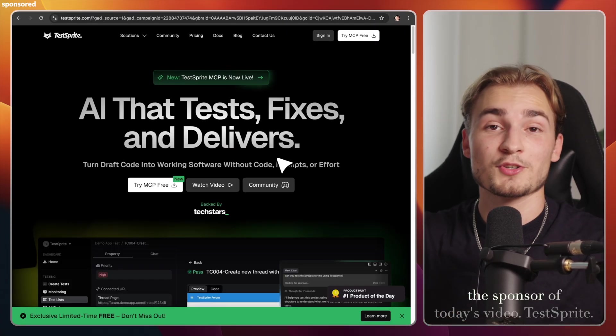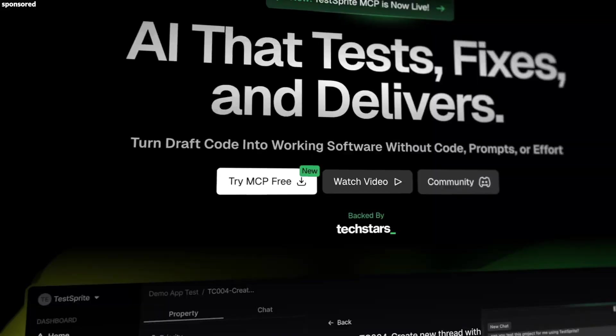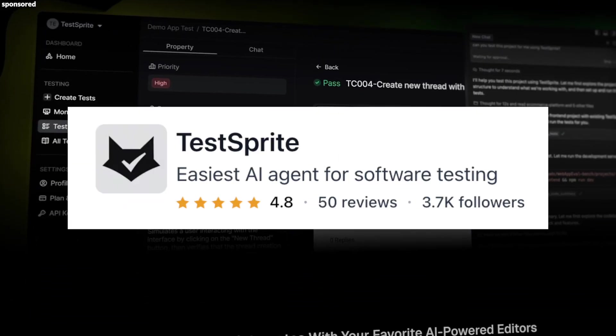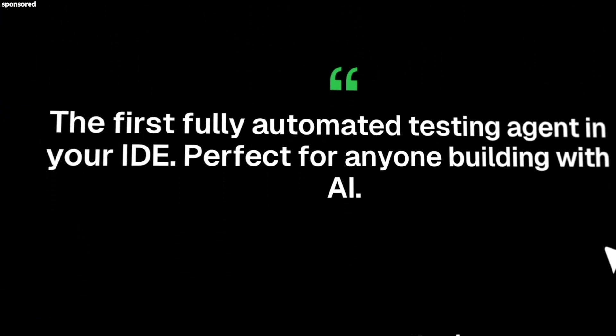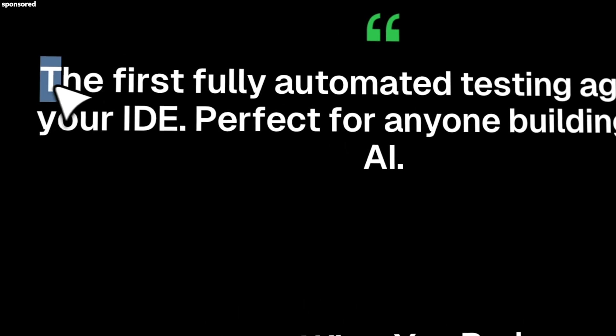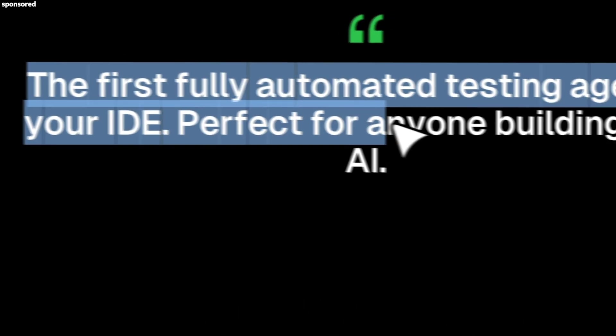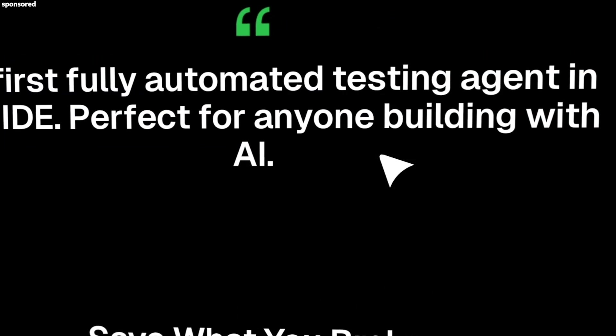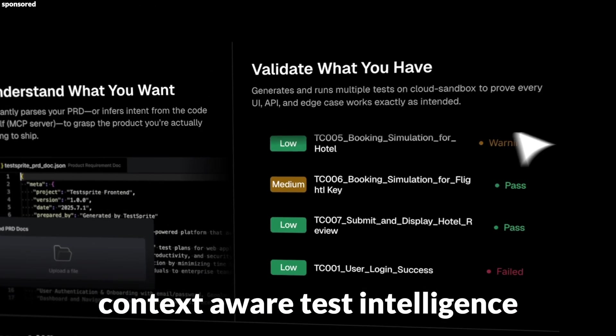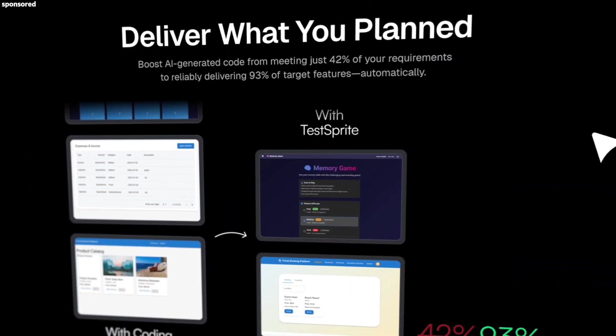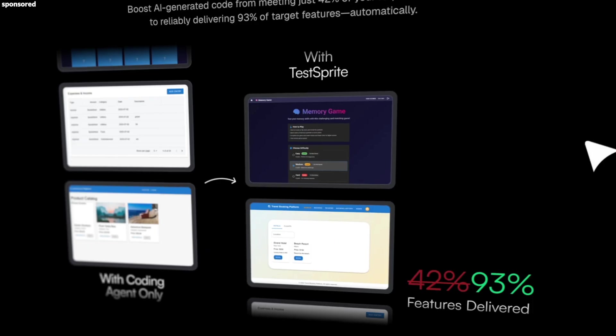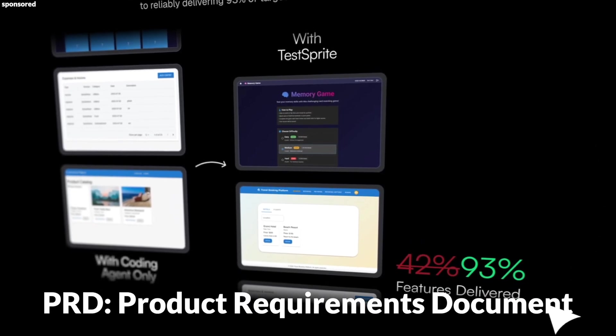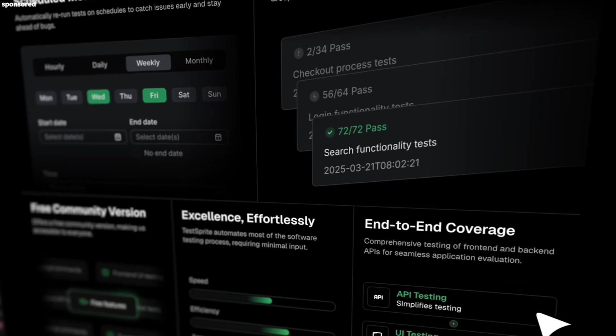So let me introduce you to the sponsor of today's video, TestSprite. TestSprite not only achieves great placement on Product Hunt, but is also the world's first fully autonomous end-to-end AI testing agent. So to clean your AI gibberish up, TestSprite provides you with context aware test intelligence, like a MCP that sits right in your IDE, automatically generates a structured PRD, creates test plans, test cases, and code.